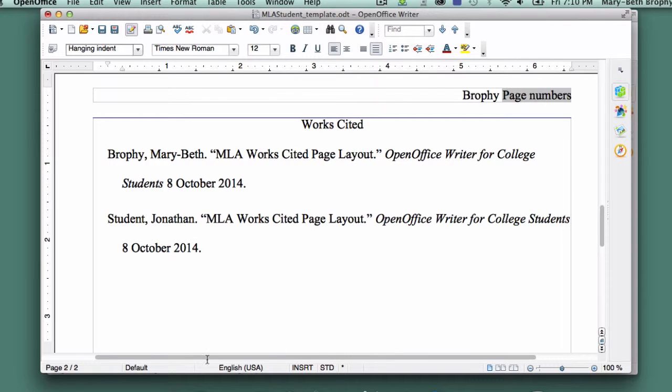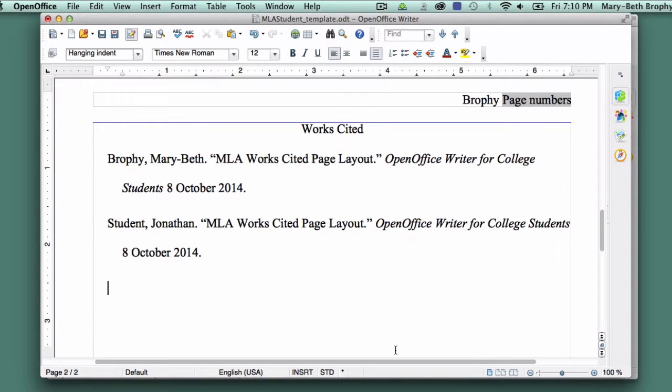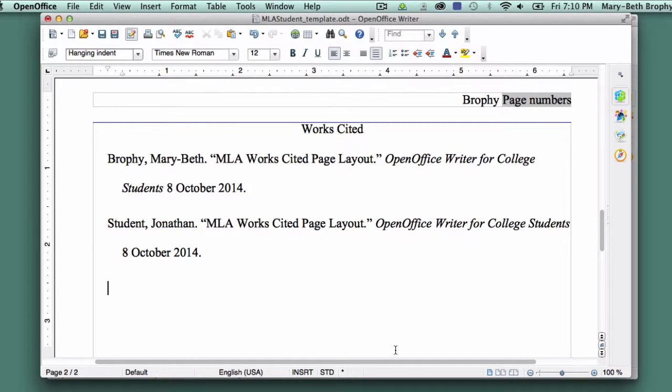Working this way ensures that you aren't moving back and forth from normal formatting to hanging indent as you write, reducing the chances that you'll accidentally apply hanging indents in places you don't want them.